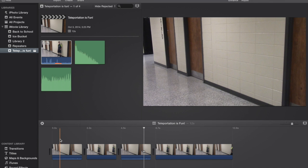Teleportation. Having someone beam into your video and beam out of your video. It is crazy simple. Here's how to do it.